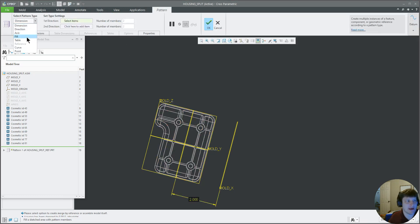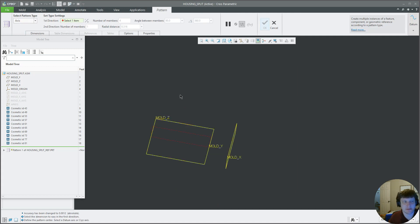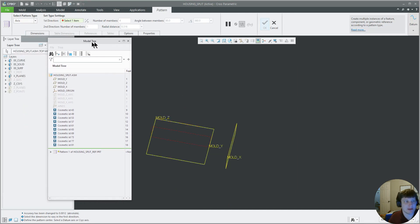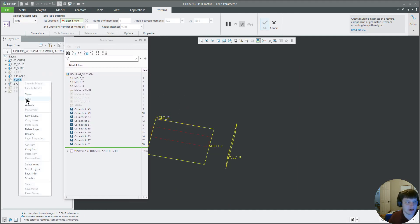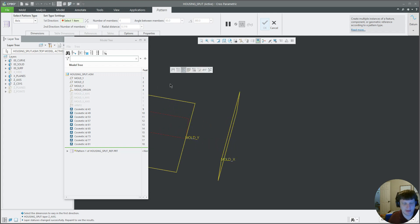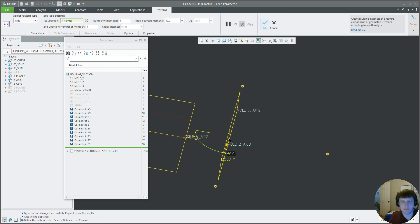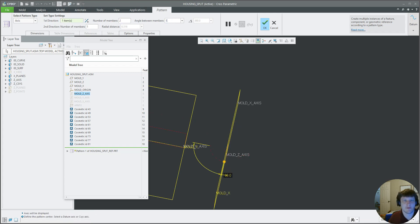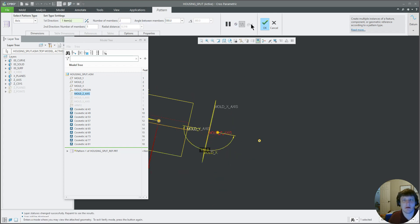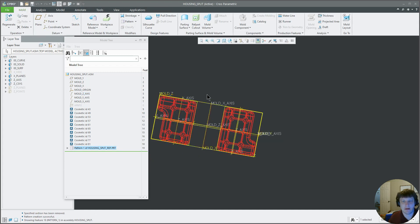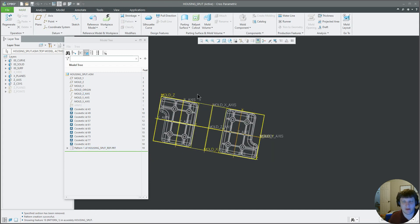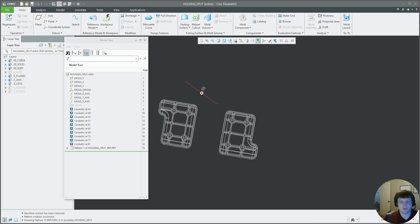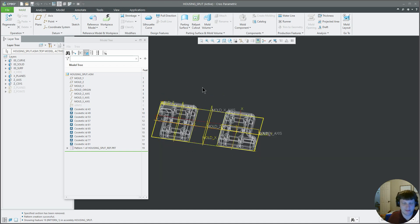Now we're going to pattern this. We're going to pattern it about an axis. Now we have our axes hidden over here, we have them off. Z axis, we want two at 180. There we go. Now we've got our two parts in our mold ready to be split.